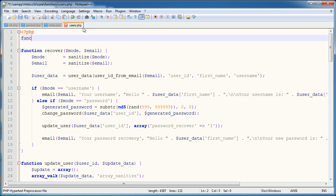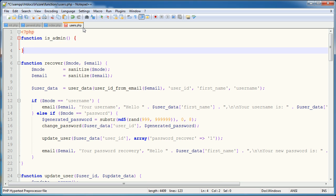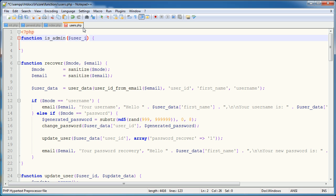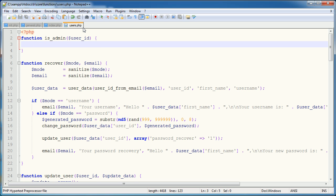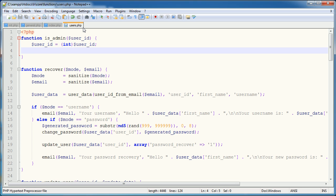So we could create a function called is underscore admin, for example. And we could pass through a user ID, not escape this data, but cast this to an integer because we know user ID should always be an integer.